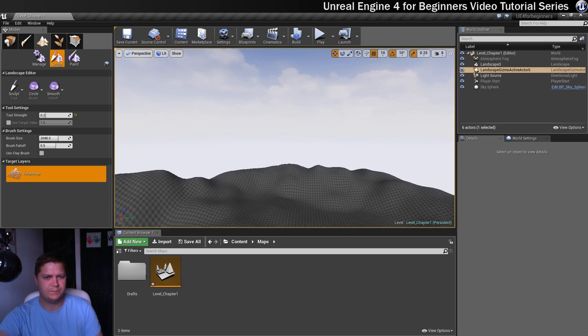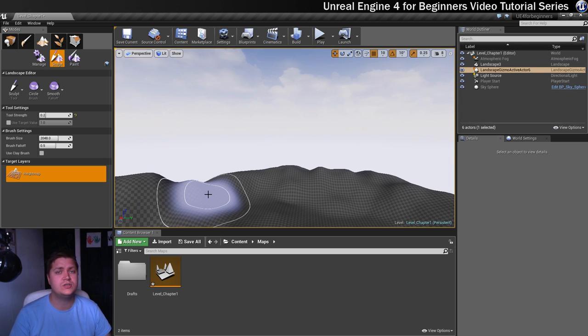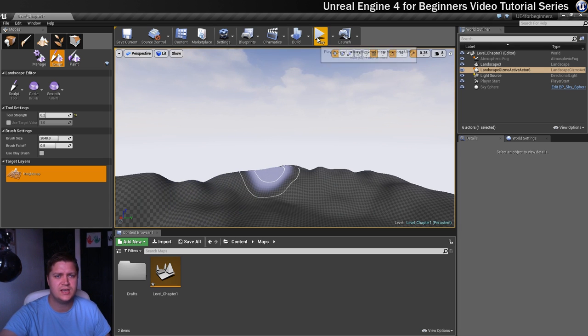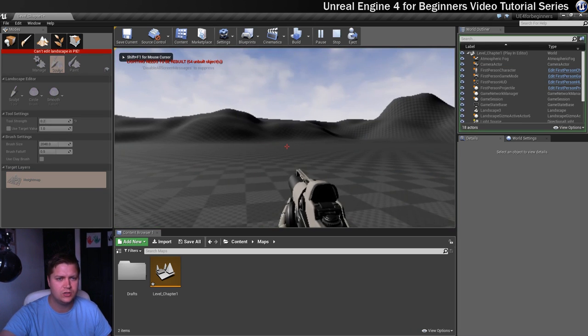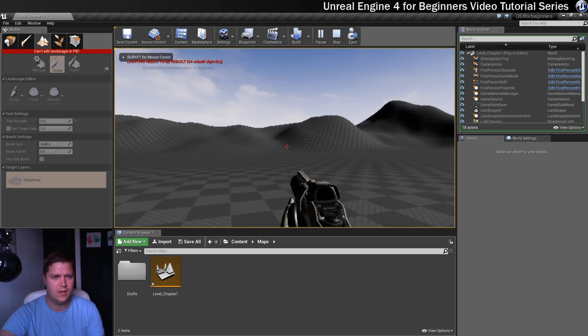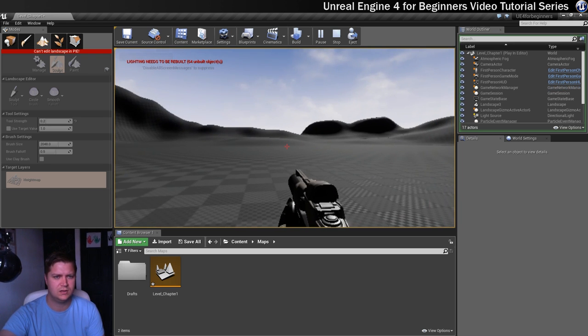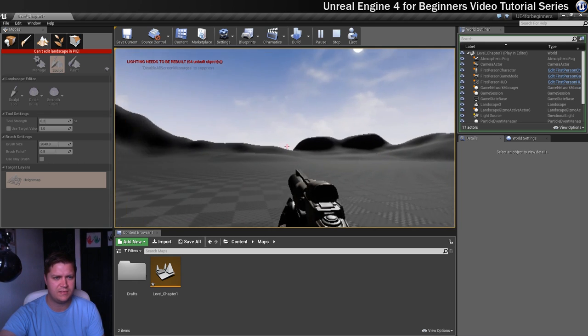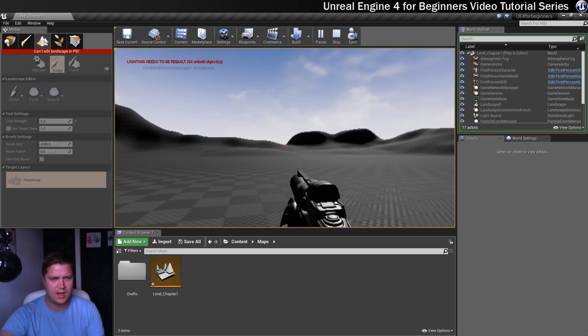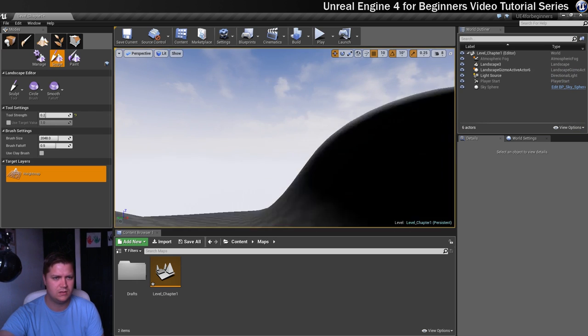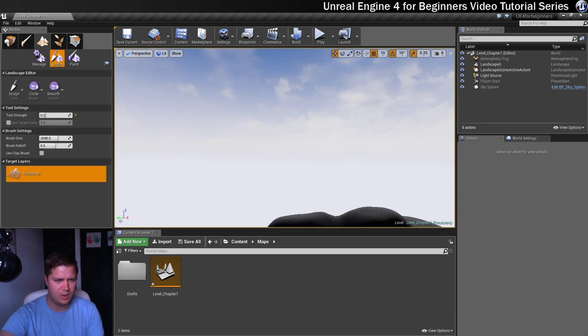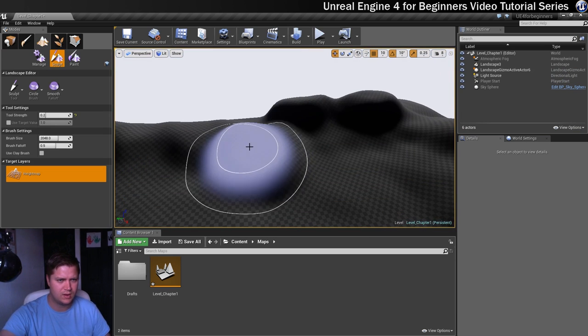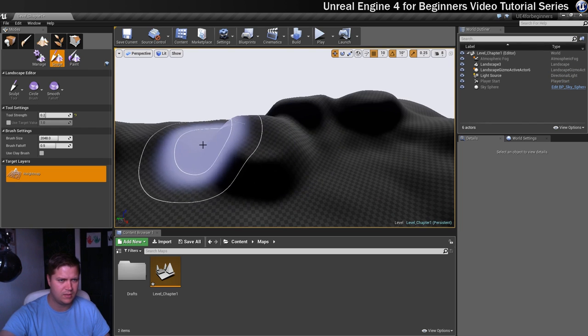So I think I'm happy with that, but the most important thing is what it looks like to the player. So at this stage I'm going to hit play and just have a little look around to see what I think of this. And it mostly looks okay. I think this area here I'm not incredibly happy about, so I'm just going to give that a little bit more love.